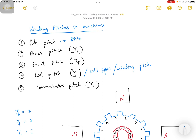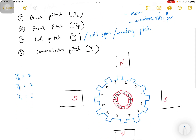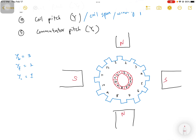The pole pitch is the distance between two successive poles. This distance can be measured in electrical degrees, in mechanical degrees, or in terms of the number of armature slots. In the diagram shown here, we calculate the pole pitch for a given machine.